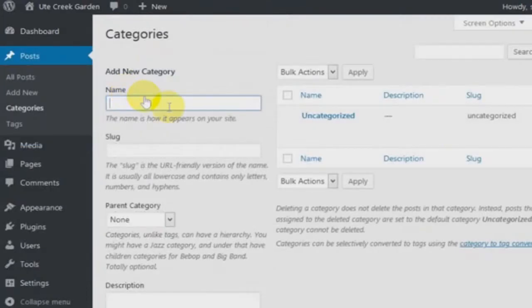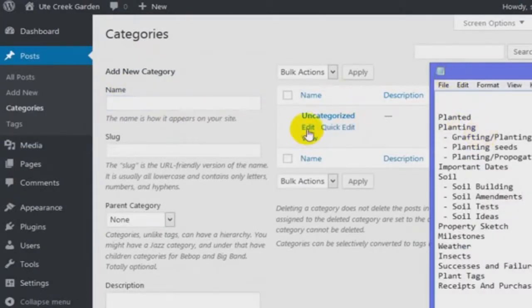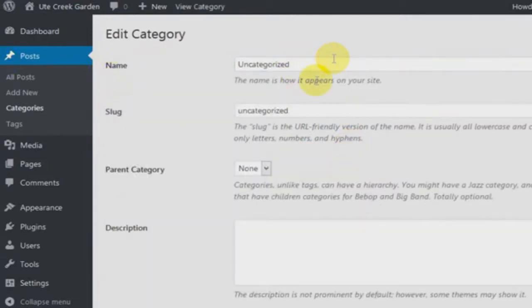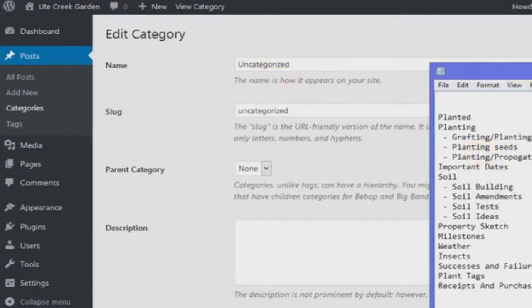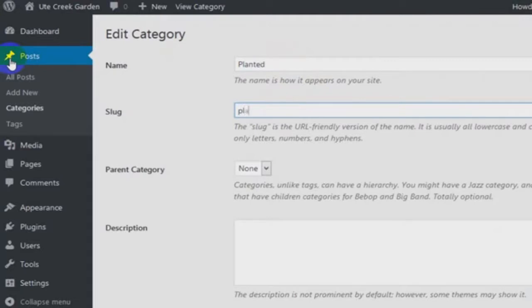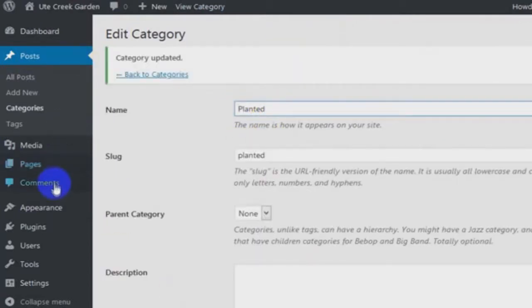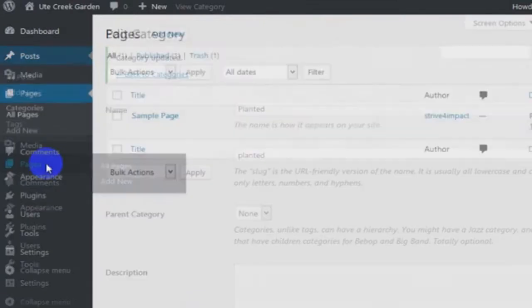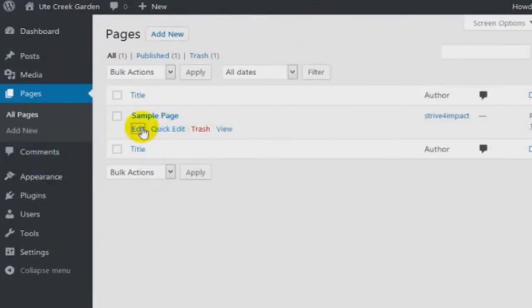So categories with posts — I want to just create post categories. I'll start by changing the uncategorized section to planted. WordPress by default has this uncategorized section; I'm just going to use it for planted instead. And that's going to go in posts. Then I'm going to go into pages and also edit the sample page to be for planted.